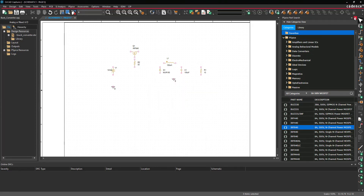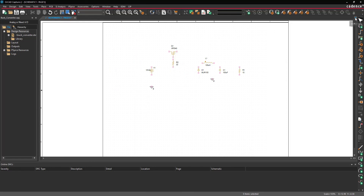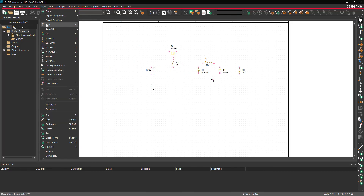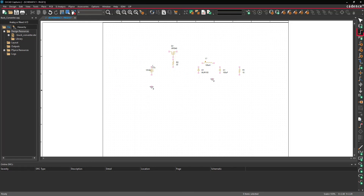Close the PSPICE Part Search window. Select Place from the menu, use the wire button on the toolbar, or press W on the keyboard to begin wiring. Click to wire the schematic.